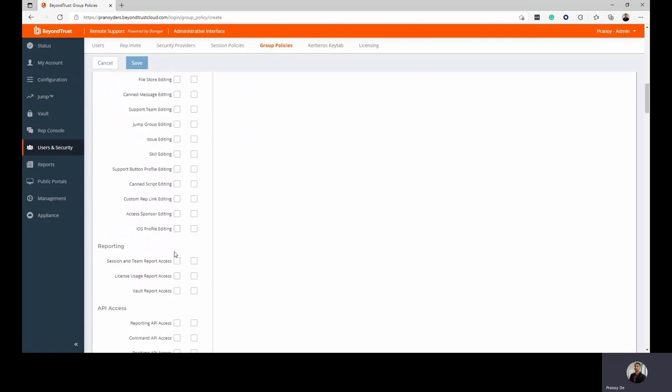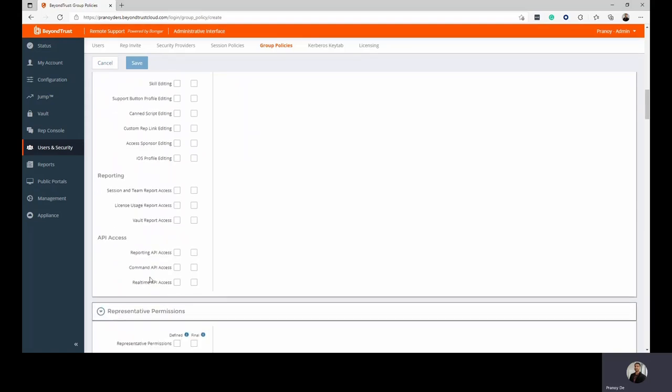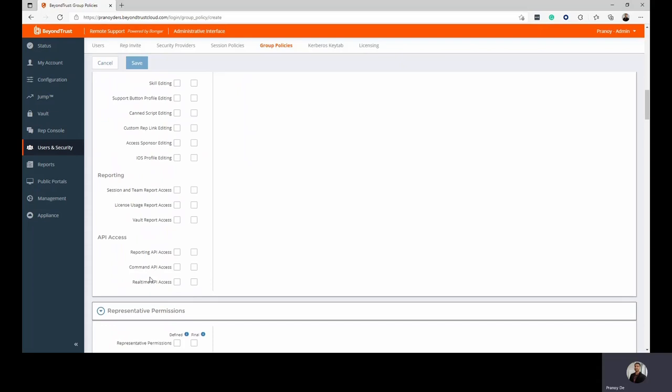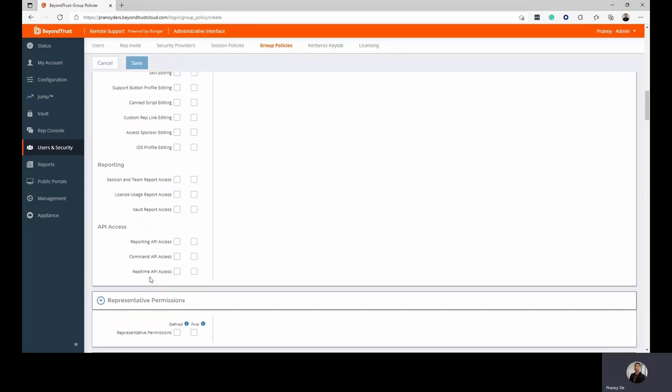For reporting, you can decide if members of this group will have access to one or all of the different reports available, such as our session and team reports, our license usage reports, and vault reports. It's beneficial to have different types of reports available to different groups that may need access to them, and this is where you would come to configure those settings. API access can also be configured and what kind of access or what parts of the API different teams would have access to.